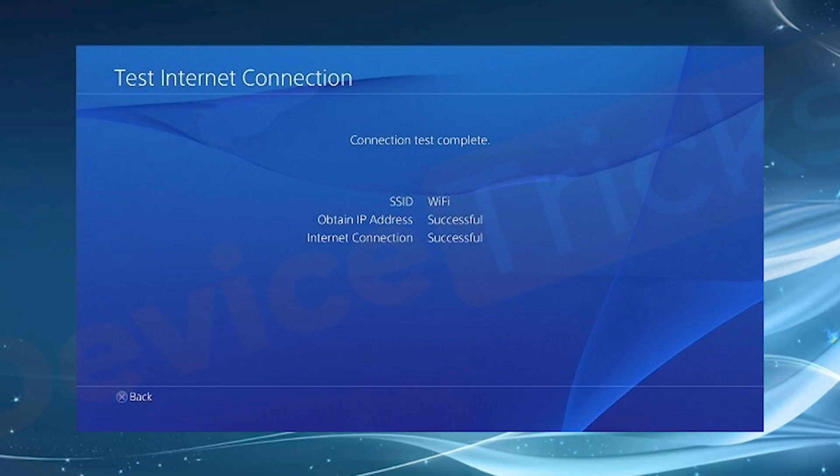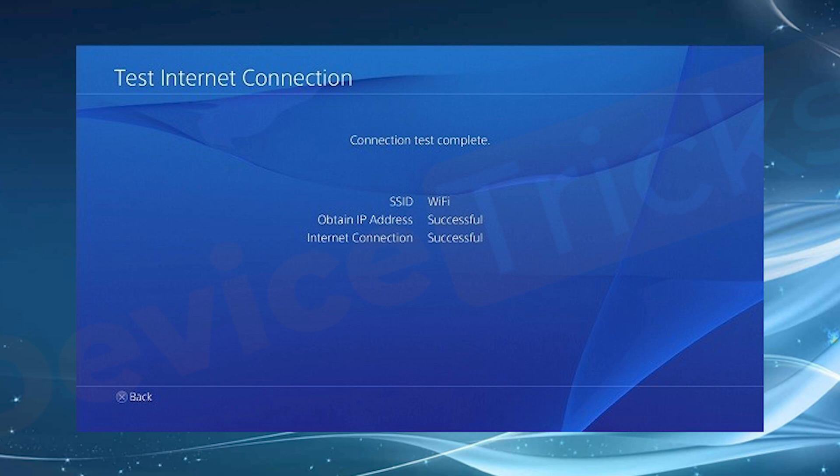Your proxy is now configured for your PlayStation 4 or PlayStation 5 console, allowing you to bypass network blocks and access resources from any region.